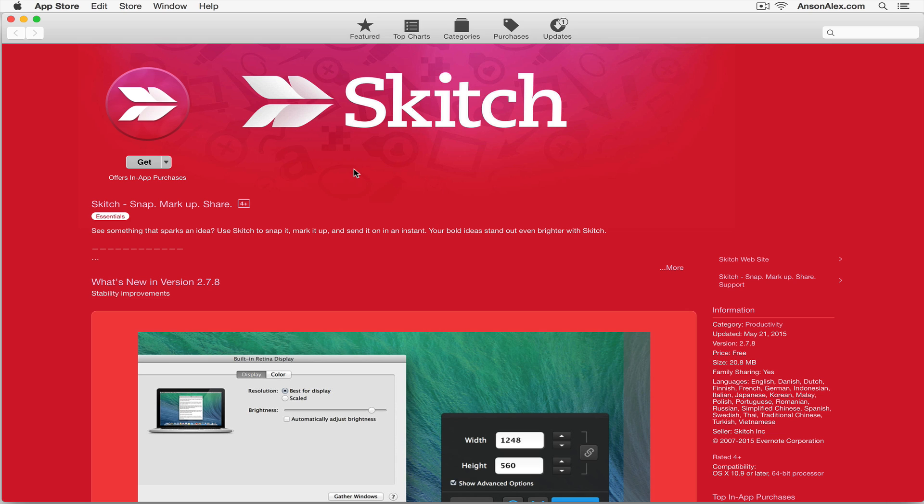It's available for Windows, for Mac, for iOS and for Android. I'm on a Mac computer right now so I just went ahead and went into the App Store and you can just search for Skitch and you can find this app in the App Store and it's free. So you can go ahead and click Get to install the app.